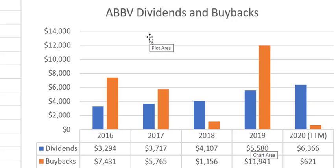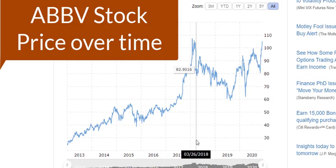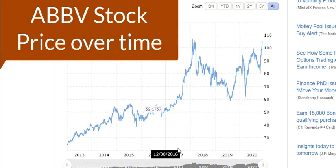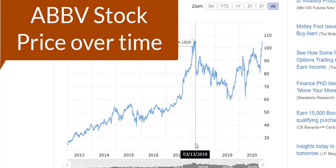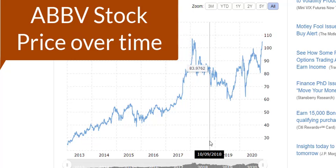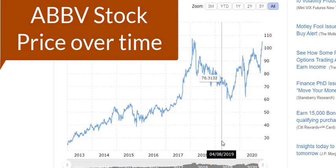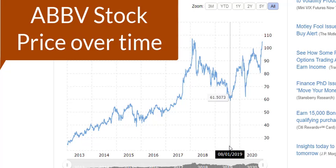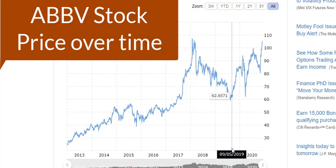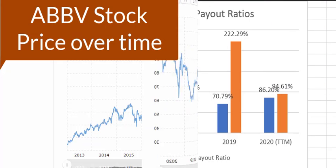Looking at AbbVie's price chart for the past seven years, they hardly bought any shares back in 2018 but bought a ton back in 2019. Interestingly, the share price was at all-time lows in 2019. That makes me believe AbbVie is being very smart about their repurchases.